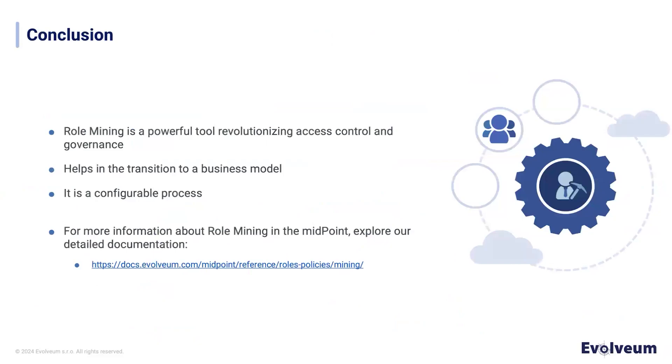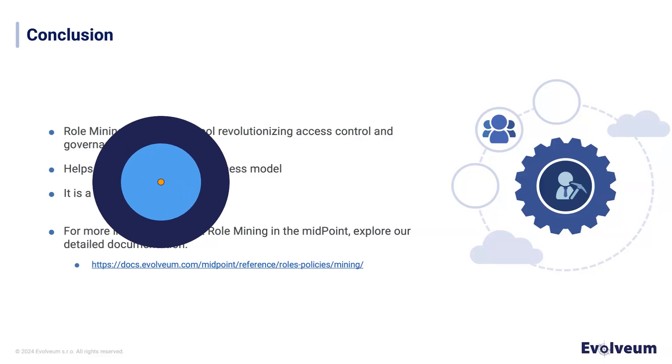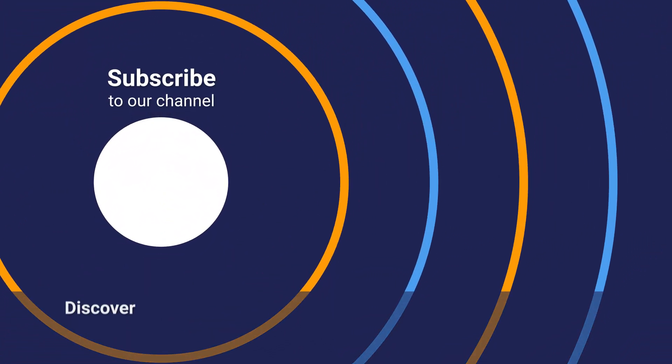In conclusion, role mining in Midpoint is a powerful tool that can revolutionize access control and governance. It can help in the transition from a complex application-based to a business-oriented model. And it is also a configurable process that adapts to your unique needs. If you are interested in the topic, for more information, explore our documentation at docs.evolveum.com. Thank you for your attention.